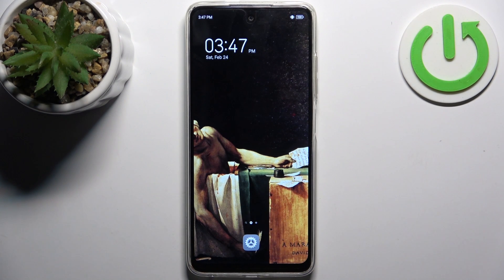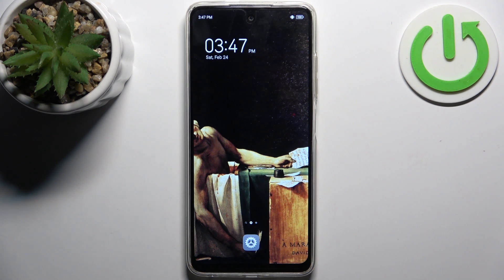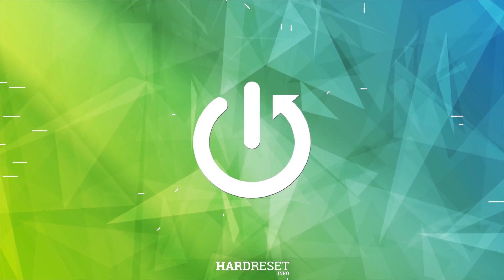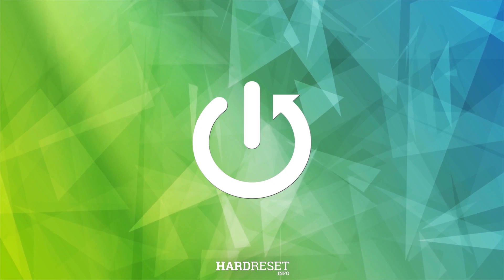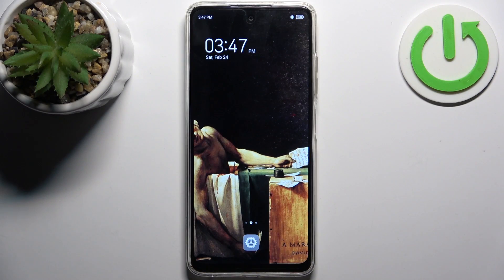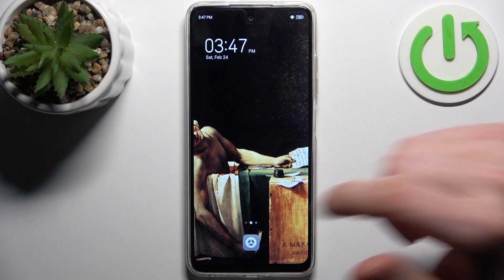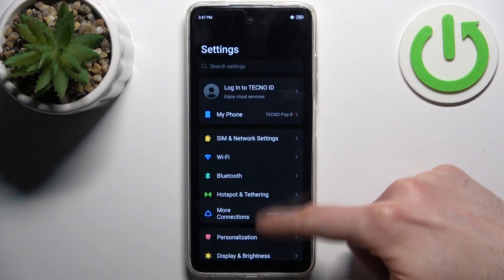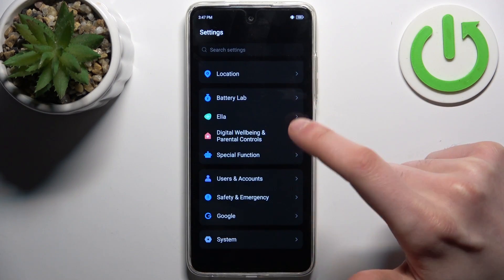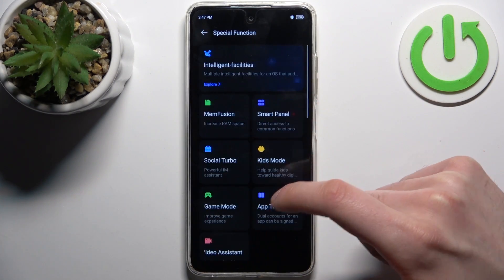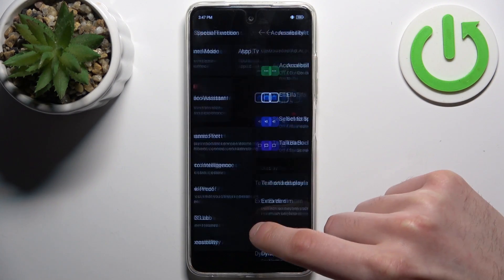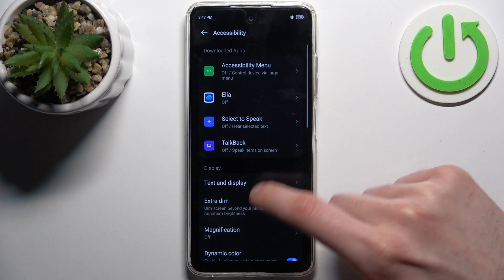Here I have the Techno Pop 8, and today I'm going to show you how to enable the TalkBack feature on this device. To do this, firstly you should go to Settings, then go to Special Function, then Accessibility.